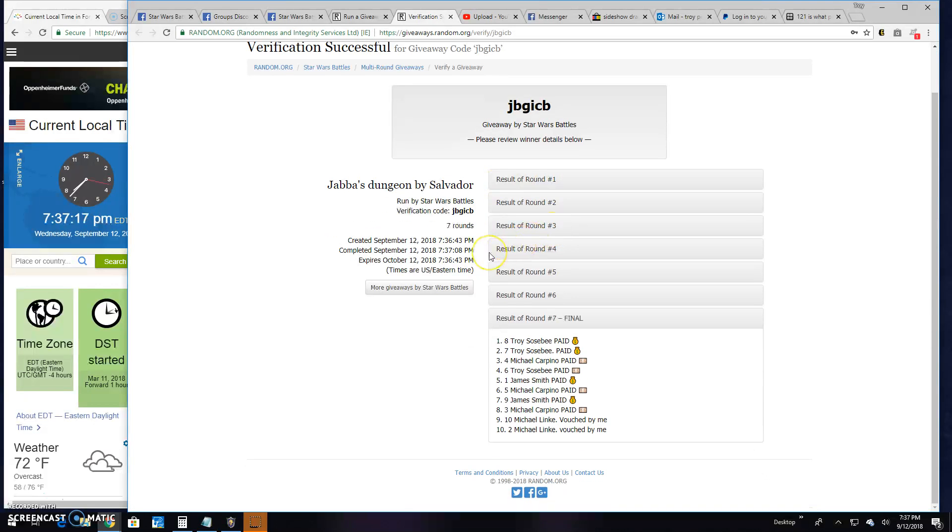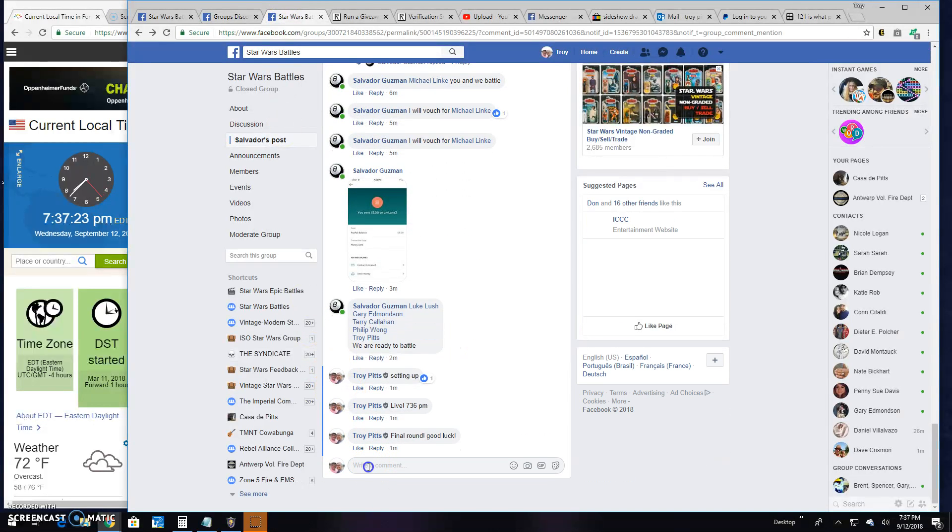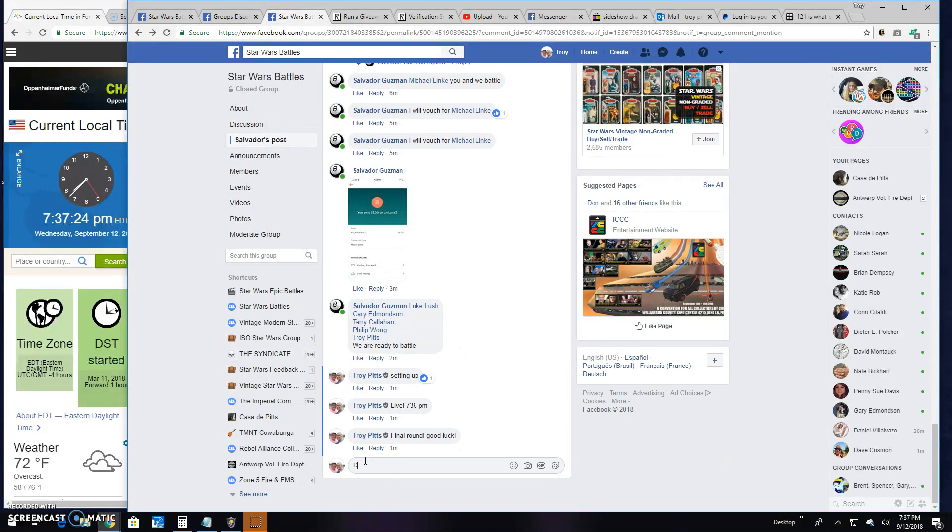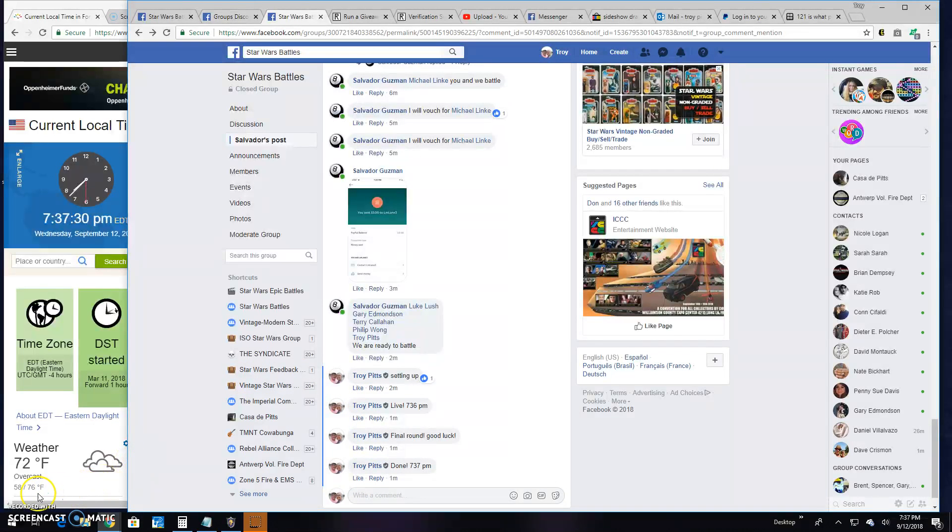Verification JBGICB. There it is. Round 7, spot 8, your winner. That's going to bring an end to this one guys. We are done at 7:37 p.m. Until next time, battle on.